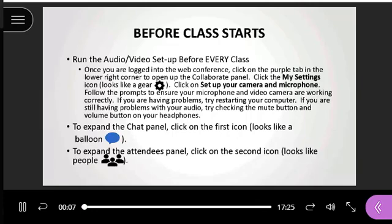Before class gets started, and before every class, make sure that when you're logged into the web conference you click on the purple tab on the bottom right hand corner of the screen. Click on the gear icon and then click on 'Set up your camera and microphone.' You'll want to go through the prompts to make sure your microphone and video camera are working.